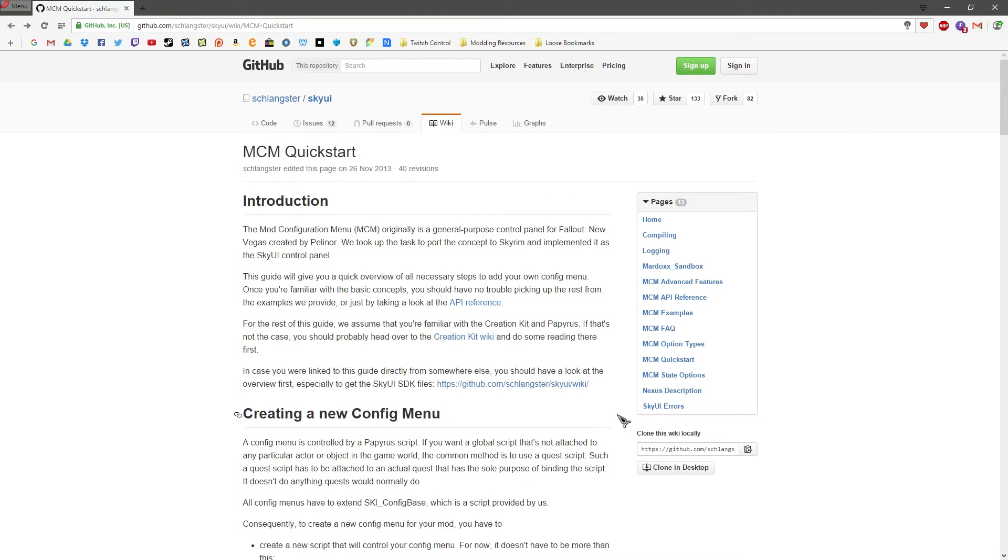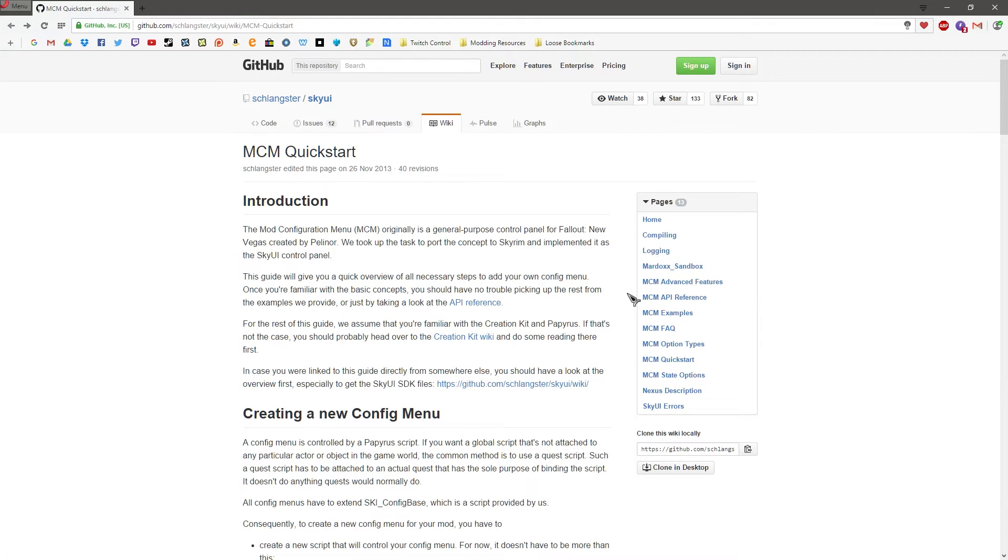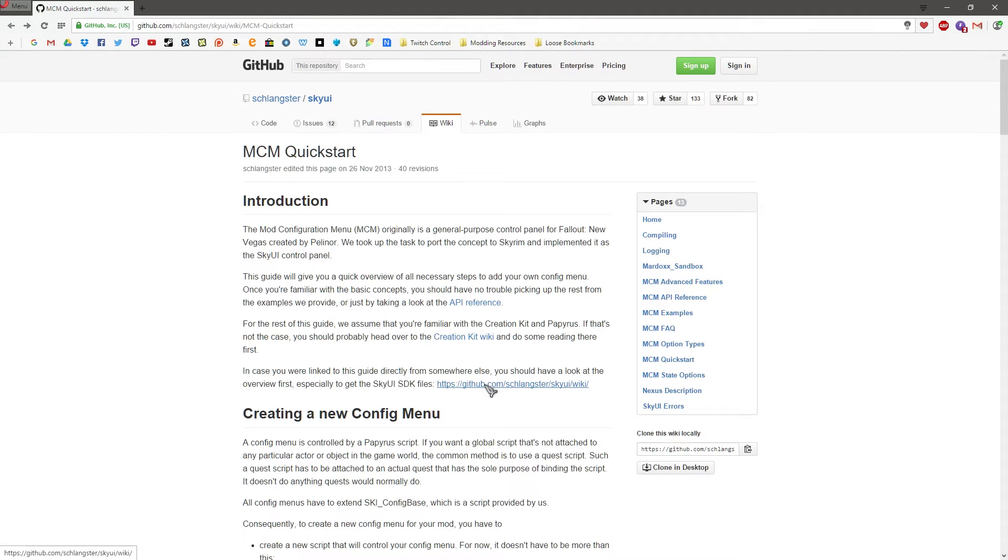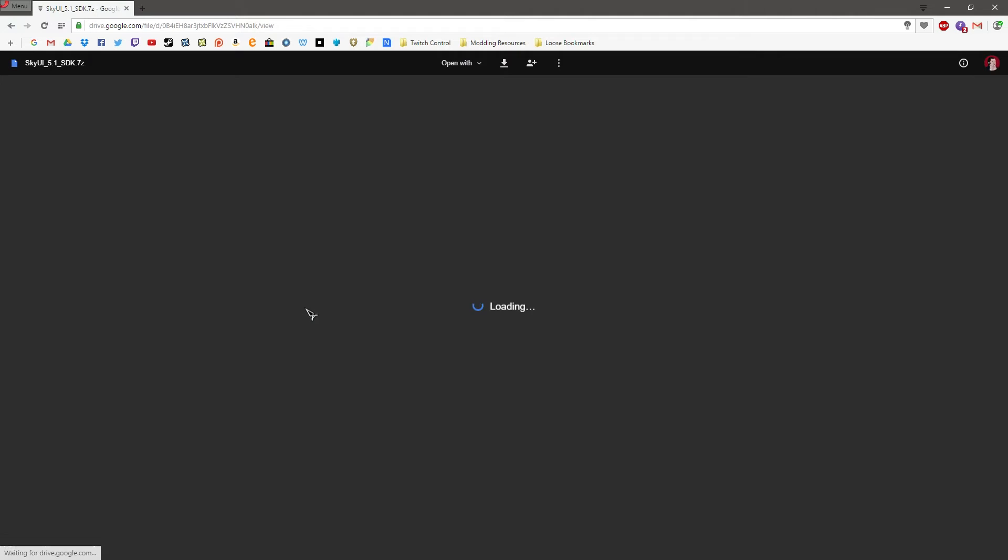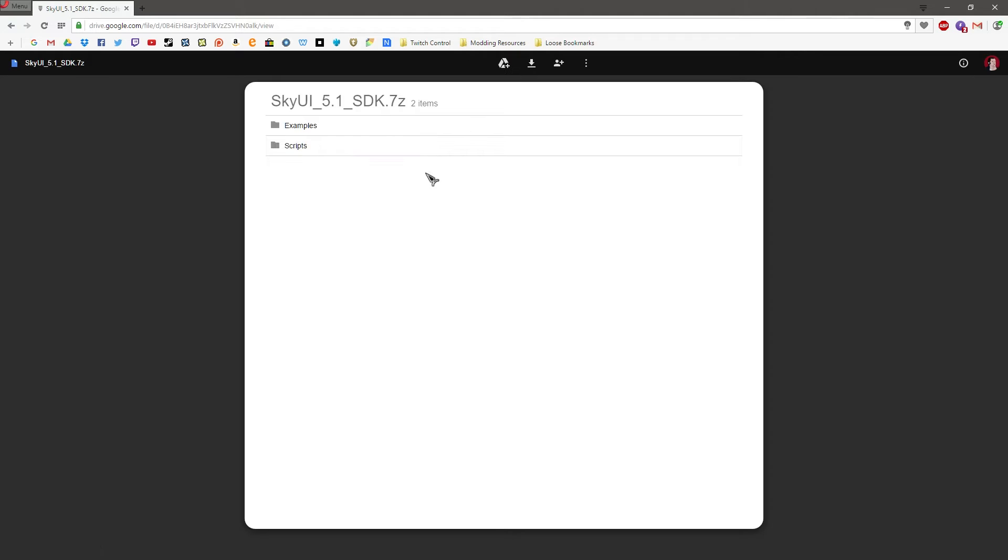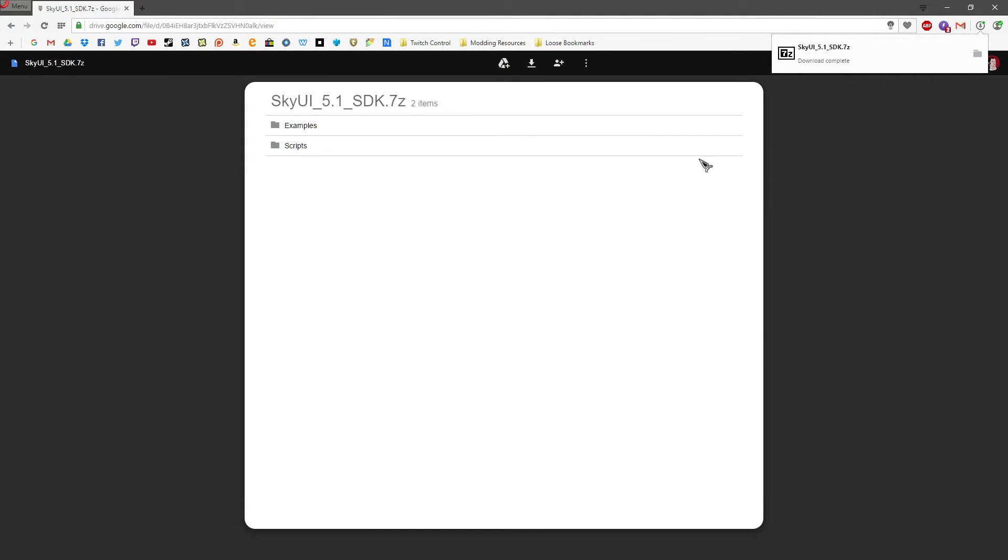Now all we're going to need from this website at the moment is this link. But what this will have is a load of references for scripts and such, really great examples of other MCM systems. But for now, all we're really going to want is this here, so the SkyUI SDK files. Click on that, get the latest version, 5.1. Click on that. Should send you to a Google Drive. Hit the download button, and that should go ahead and download.